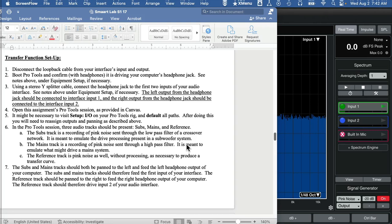Hello and welcome back to the videos that support Smart Labs S1 and A1. In this next video we're going to set up transfer function in Smart. A few little things that need to happen here.